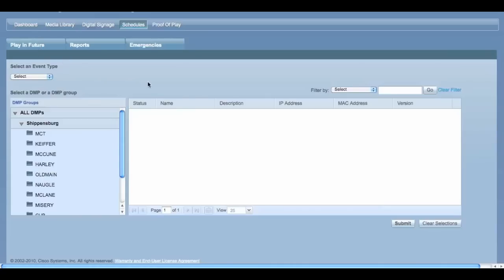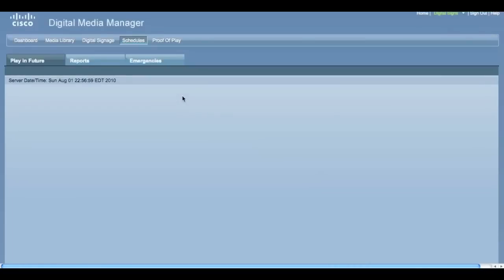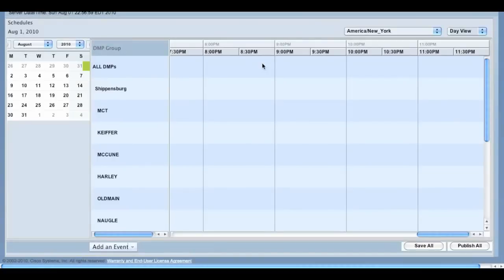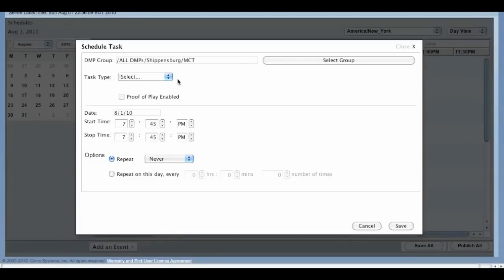Sometimes this can take a few moments to load. Using this menu, you can select Add an Event, either at the bottom or by right-clicking in the column next to your location — in our case, MCT.